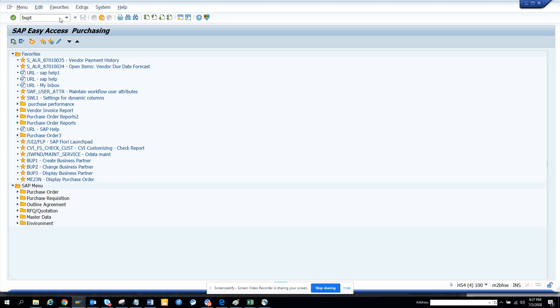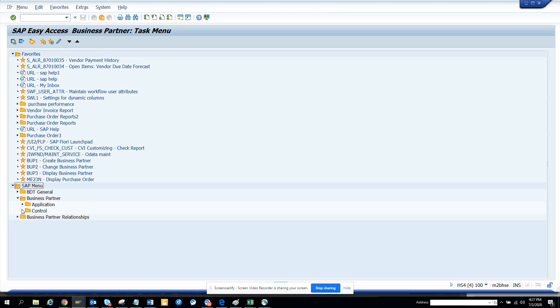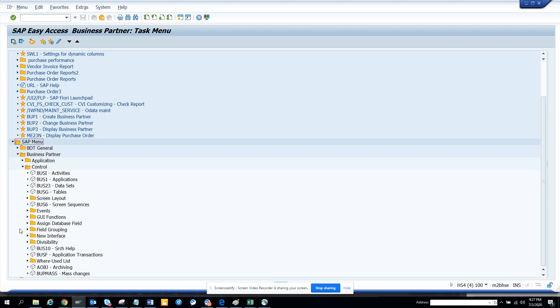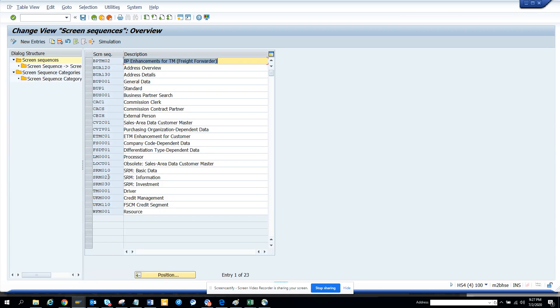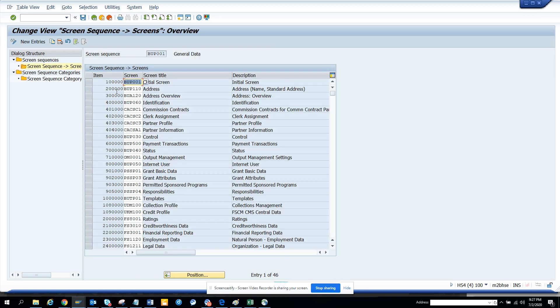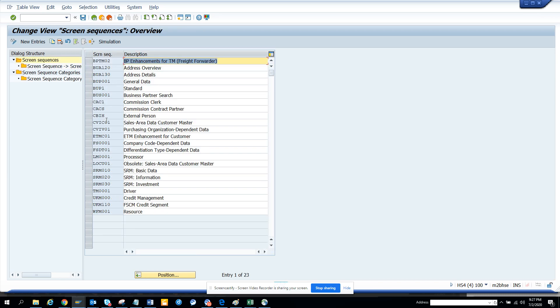We'll see the other stuff that is there. In business partner control, you have the different data fields, you have the screen sequence. If you have different screen sequences, you can build different screen sequences based on it. You have general data - if you click on screen sequence, these are the same sequences that come. You can change the sequence or whatever you want from here. Very useful stuff.